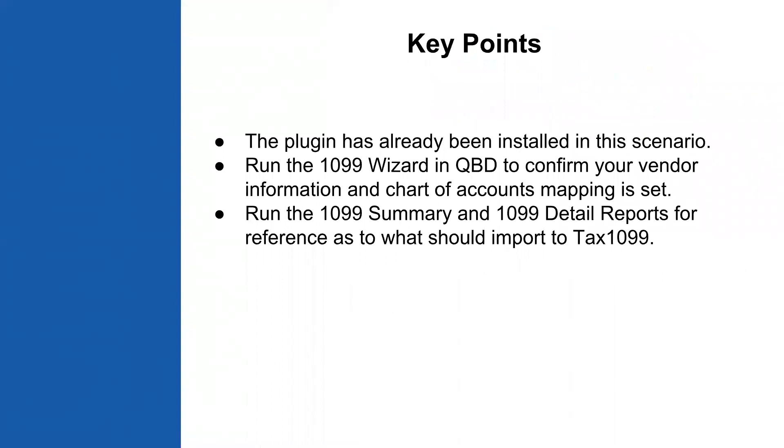A couple of points about this video: in this situation the plugin has already been installed. We do have a separate video that covers how to install the plugin if you need to see that. You can always run the 1099 wizard in QuickBooks Desktop to confirm your vendor information and that the chart of accounts mapping has already been set, making sure that you have the dollar figures going to the right box. And then you can also run the 1099 summary and 1099 detail reports in QuickBooks Desktop to reference what should import into TAX1099.